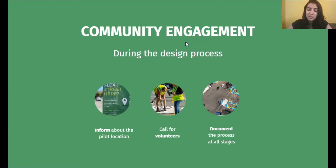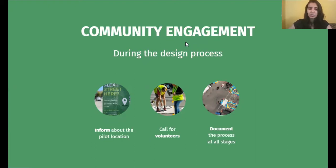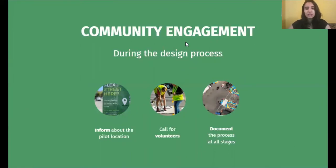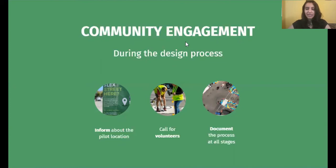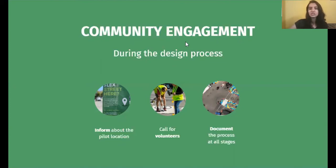So why not ensure that you get that feedback and buy-in at every single step. There are three very crisp actionable points that we have listed for cities to carry out during the design process to engage with the community. First is to inform the community about the pilot interventions. Second is to call for volunteers, and third is to document the site at all stages in the design process. Let's look at each one of these in a little bit of detail.